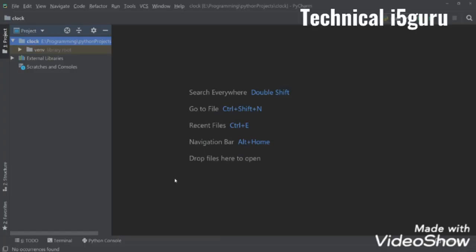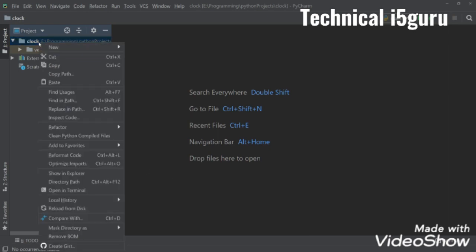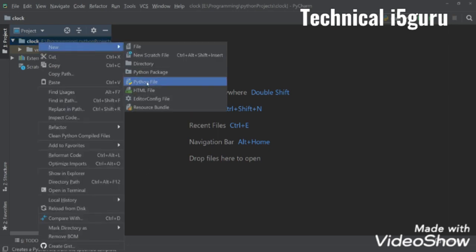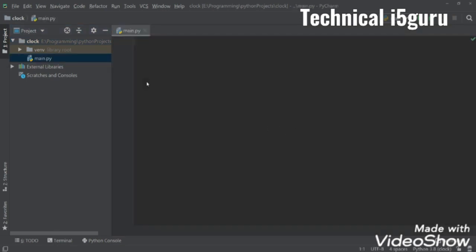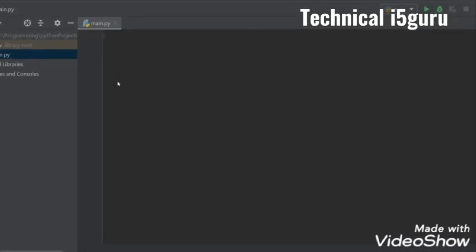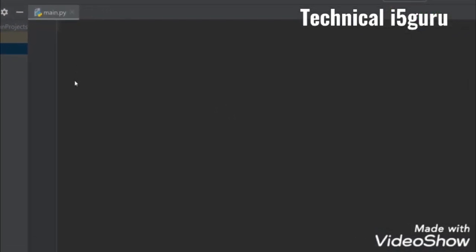Hello everyone, in this video we'll see how we can make a clock using Python, so let's get started. First we have to create a new Python file, I'll name it main, and then we have to import tkinter.